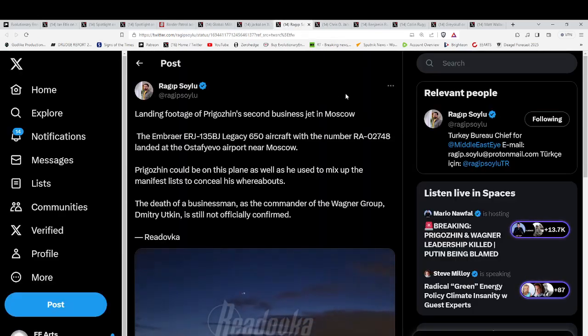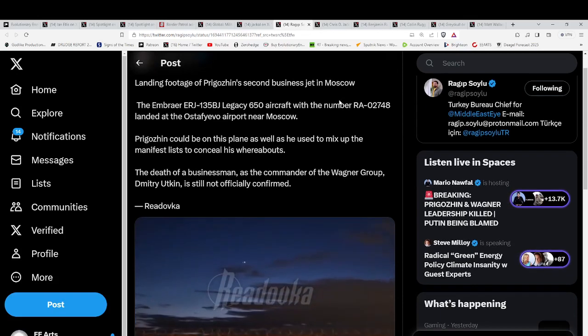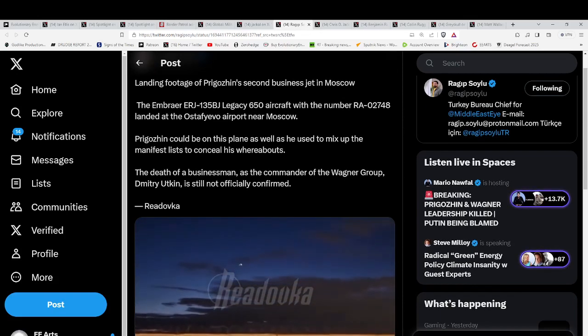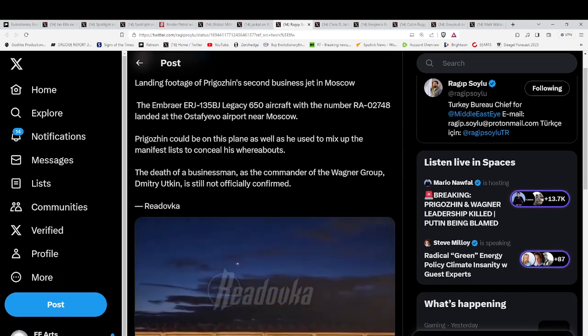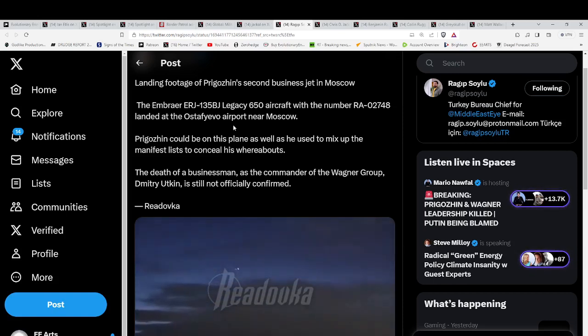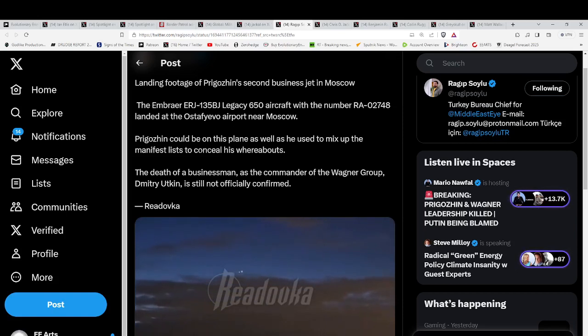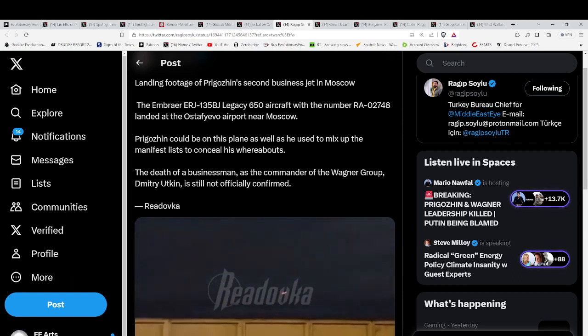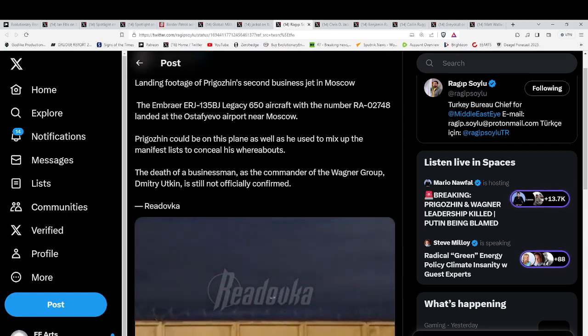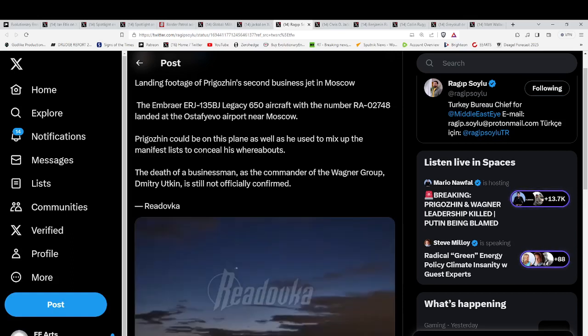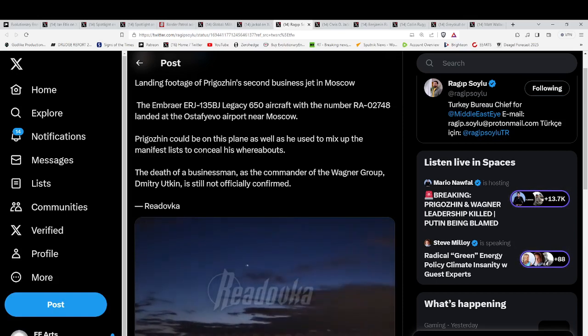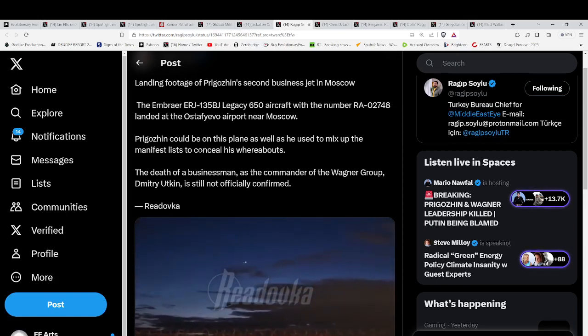It really boggles the mind. Well, actually it doesn't. It's just who can believe the numbers is the bottom line. How could you believe any of these numbers? So there is a second business jet that was owned by Prigozhin, and that landed safely in Moscow. He is known to mix up manifest lists to conceal his whereabouts because he's somebody that certainly would be targeted for assassination.